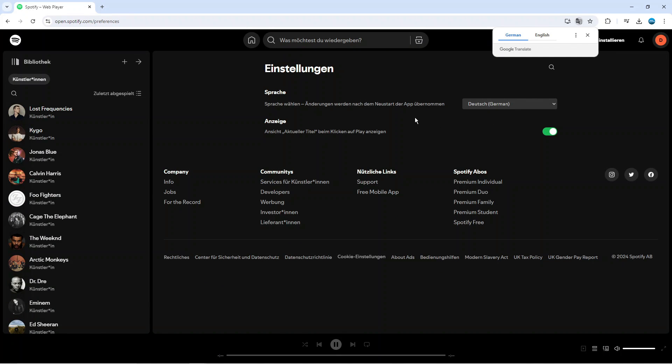you can see, we've now gone ahead and changed the language on Spotify. So that is how to change language on Spotify.